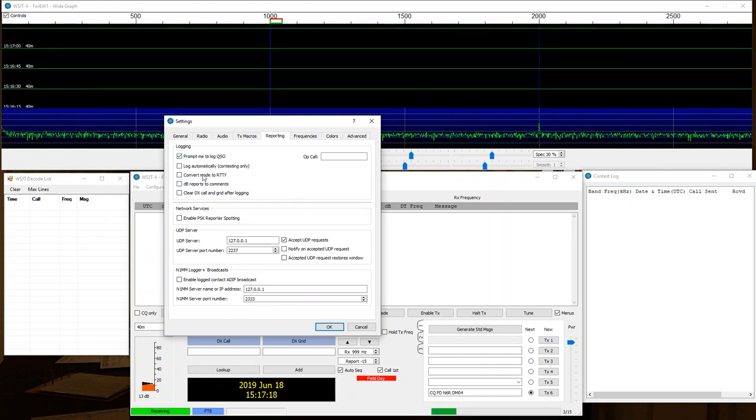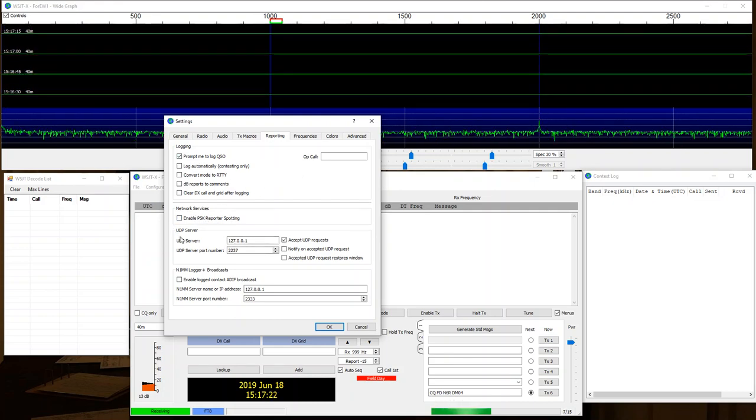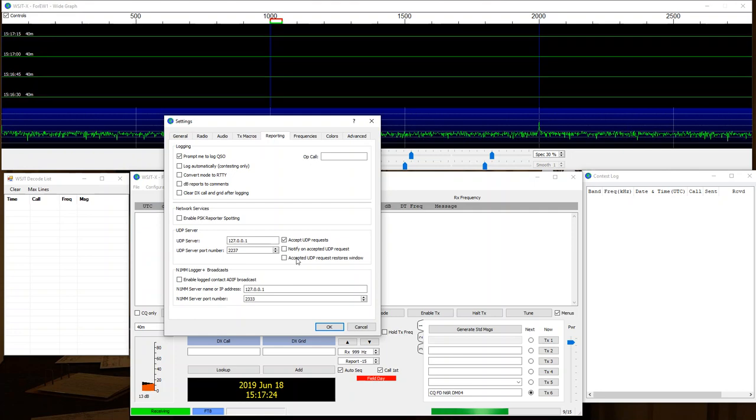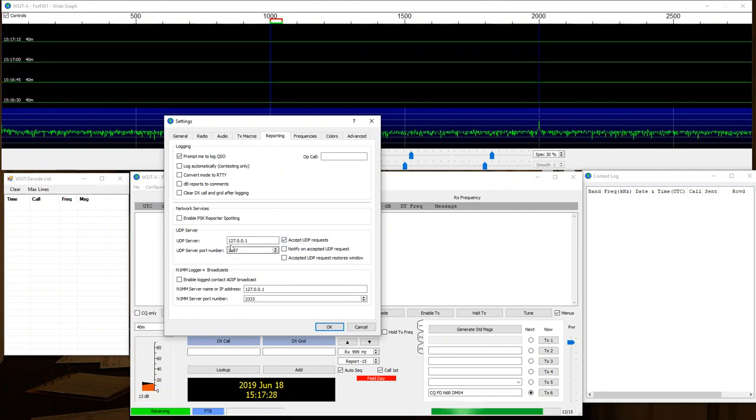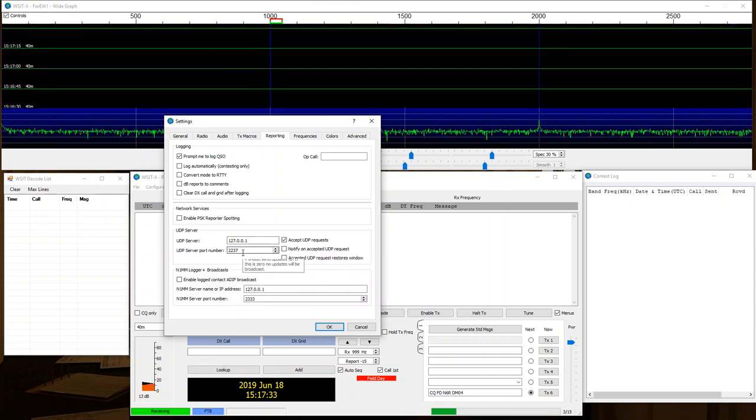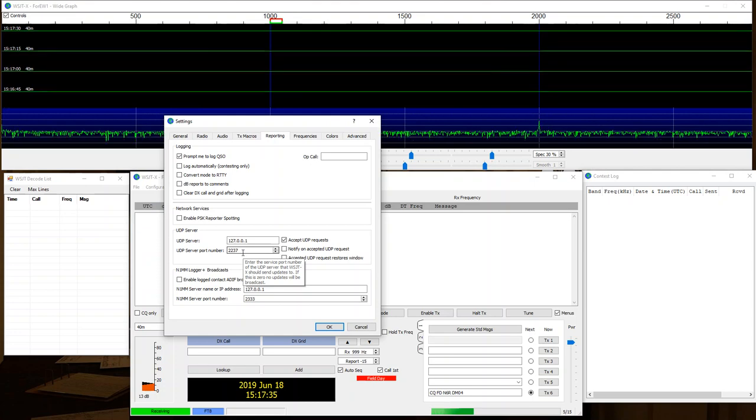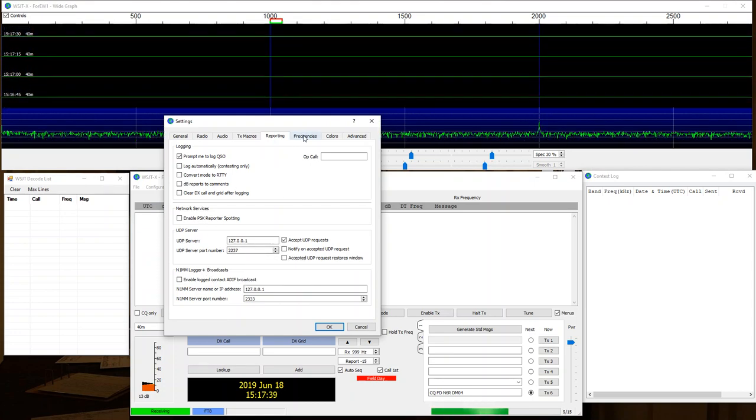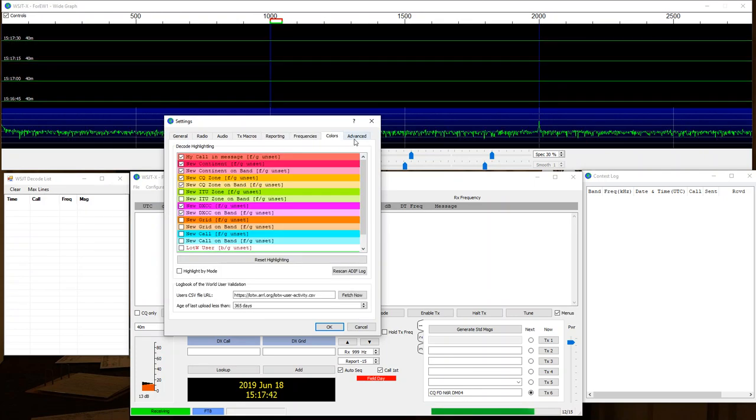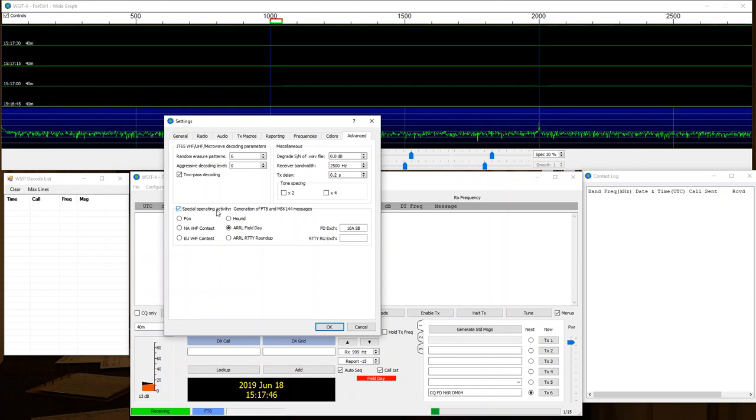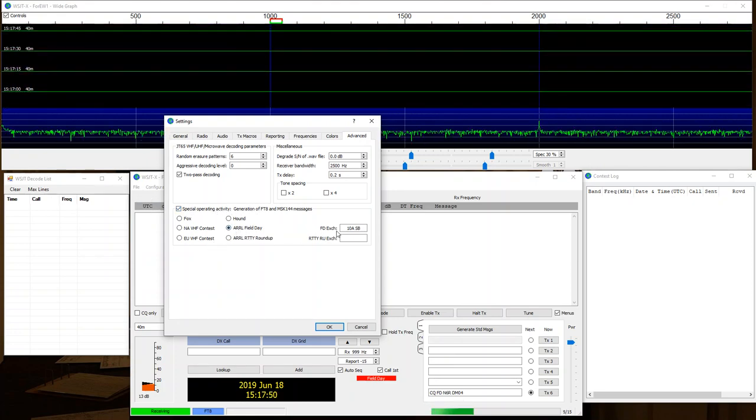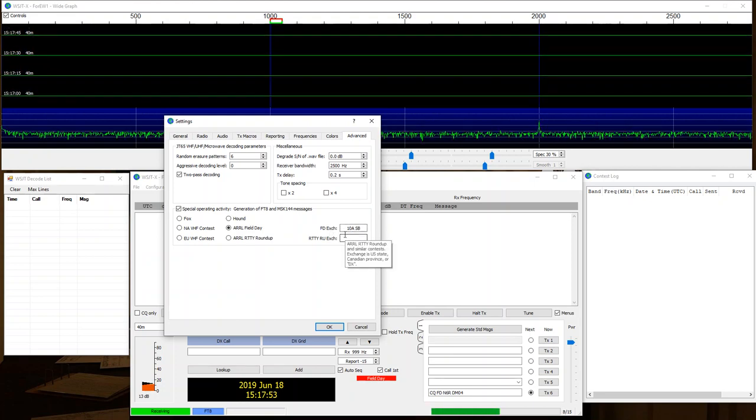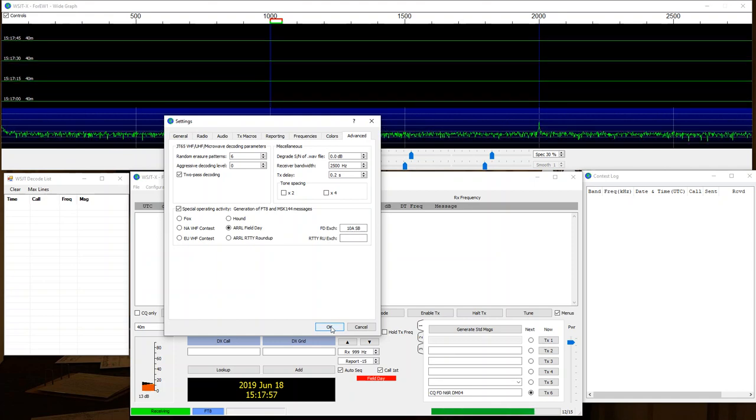Now very important though, under UDP Server, check Accept UDP Requests. Okay? Make sure that the server is on 127.0.0.1 and the UDP port is 2237, the same port that you used in N1MM. I can look at Frequencies and all this stuff. I can look at Advanced, and this is important too. I want to check Special Operating Activity, and when I check that, I'm going to select AR Field Day, and I'm going to put my Field Day Exchange in here. Ours is going to be 10 Alpha SB for Santa Barbara. Okay, I'm going to click OK.